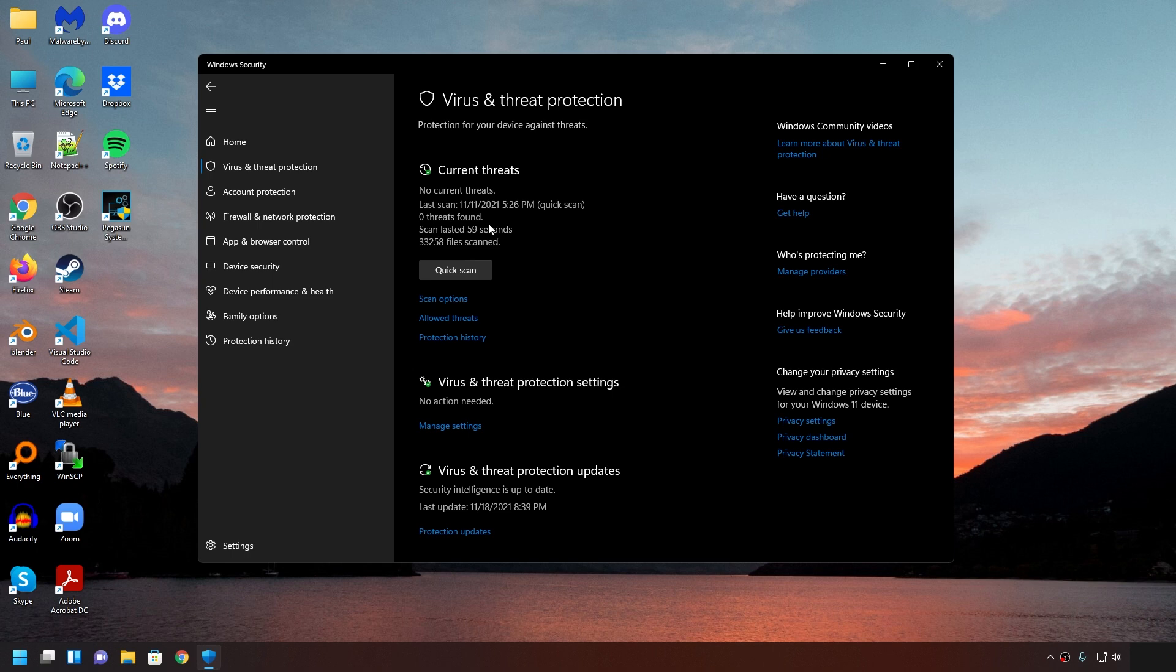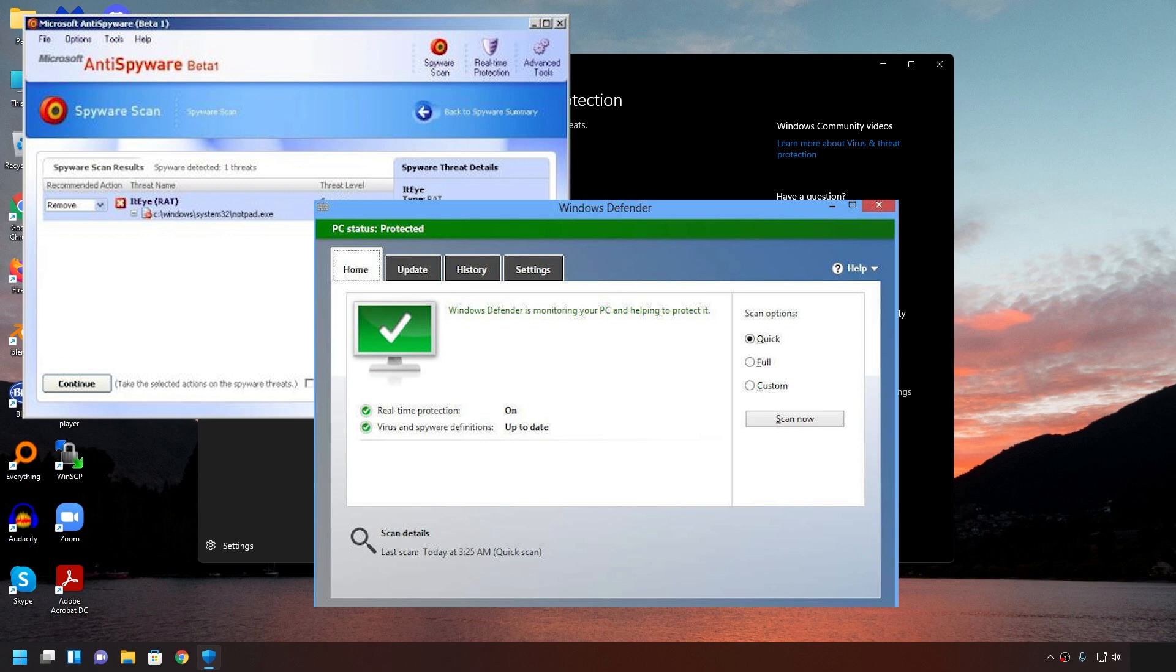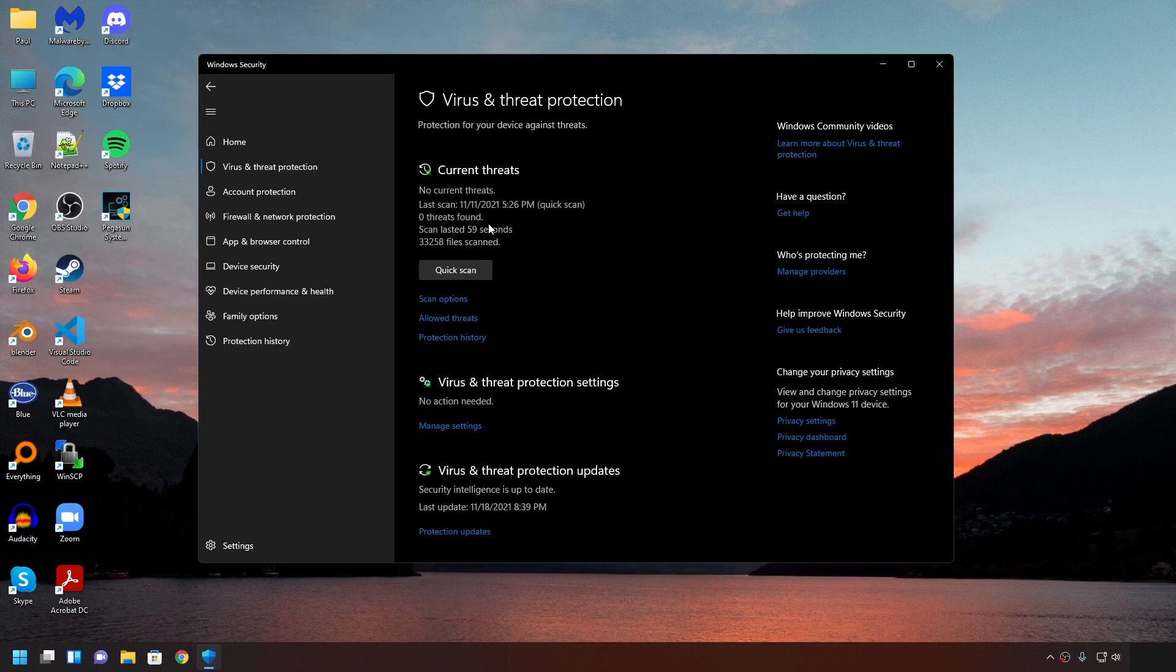So the thing is, Windows Defender used to be not that good. Their detection rate was pretty poor. Then it got better. But now it's really, really good. In fact, I think it's better than many paid antiviruses out there.